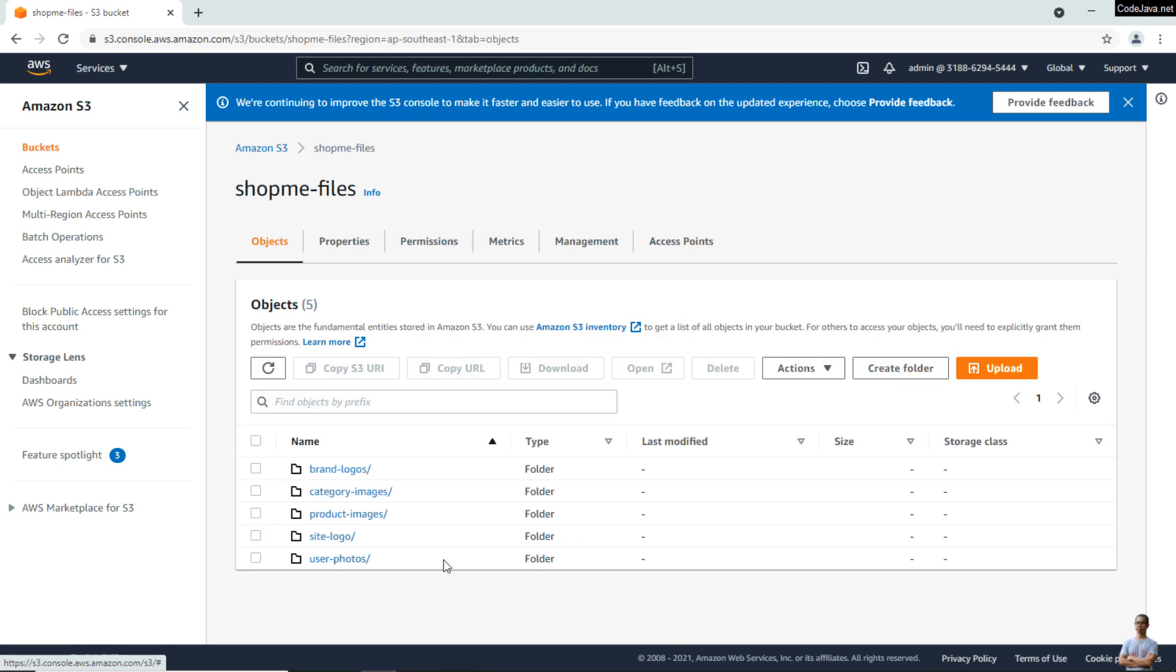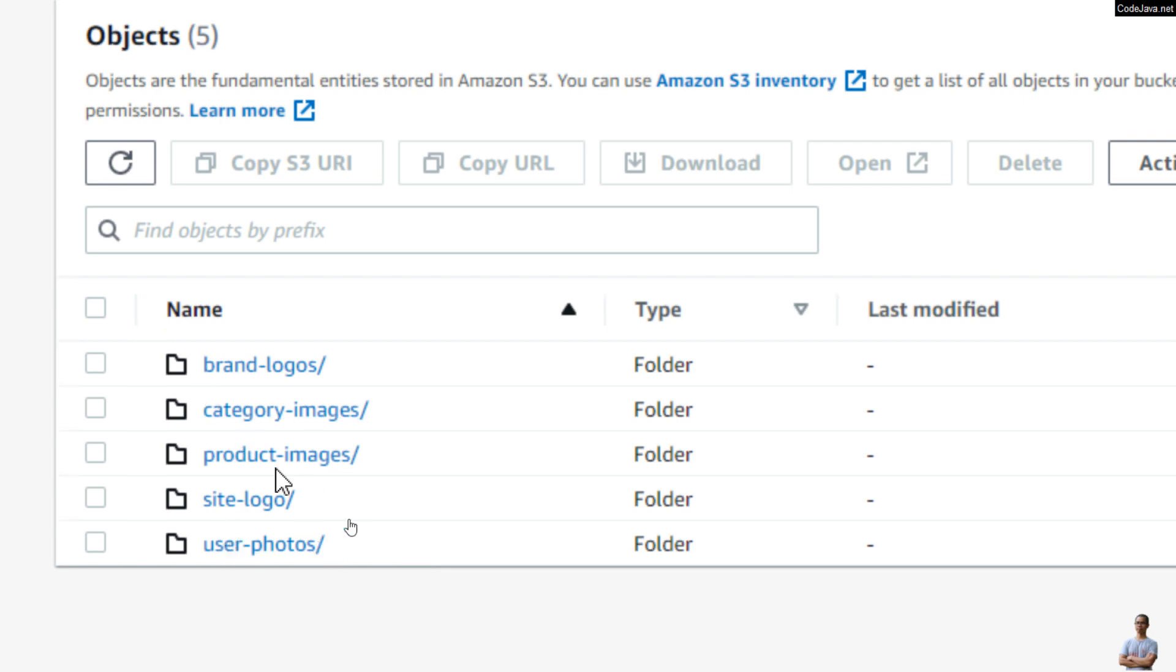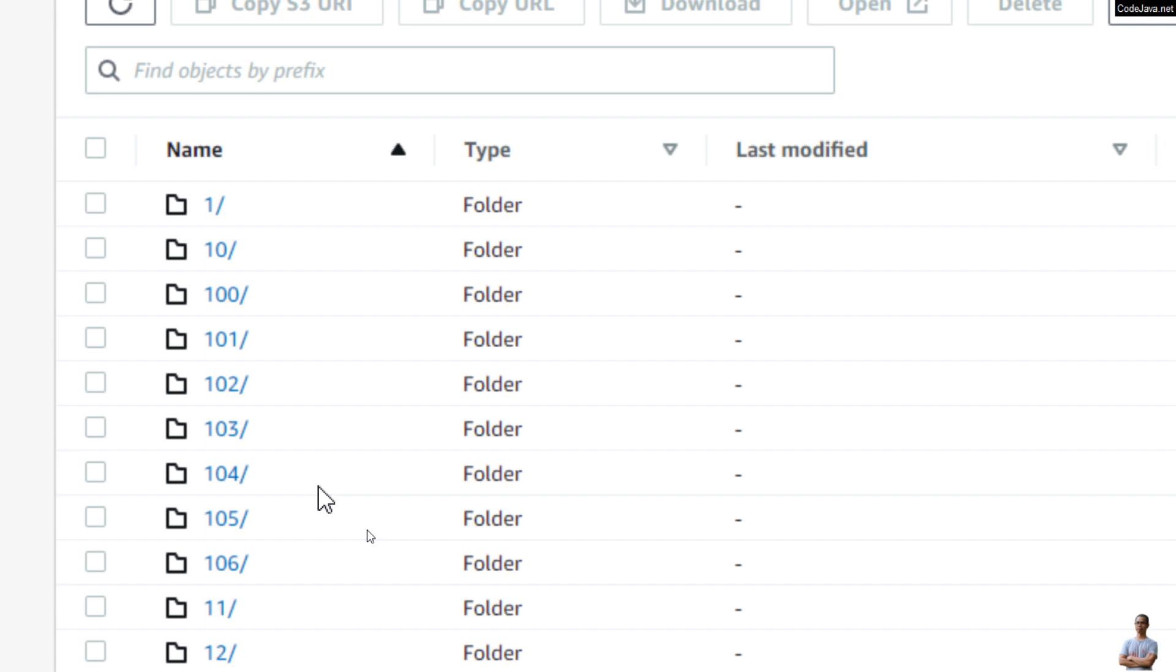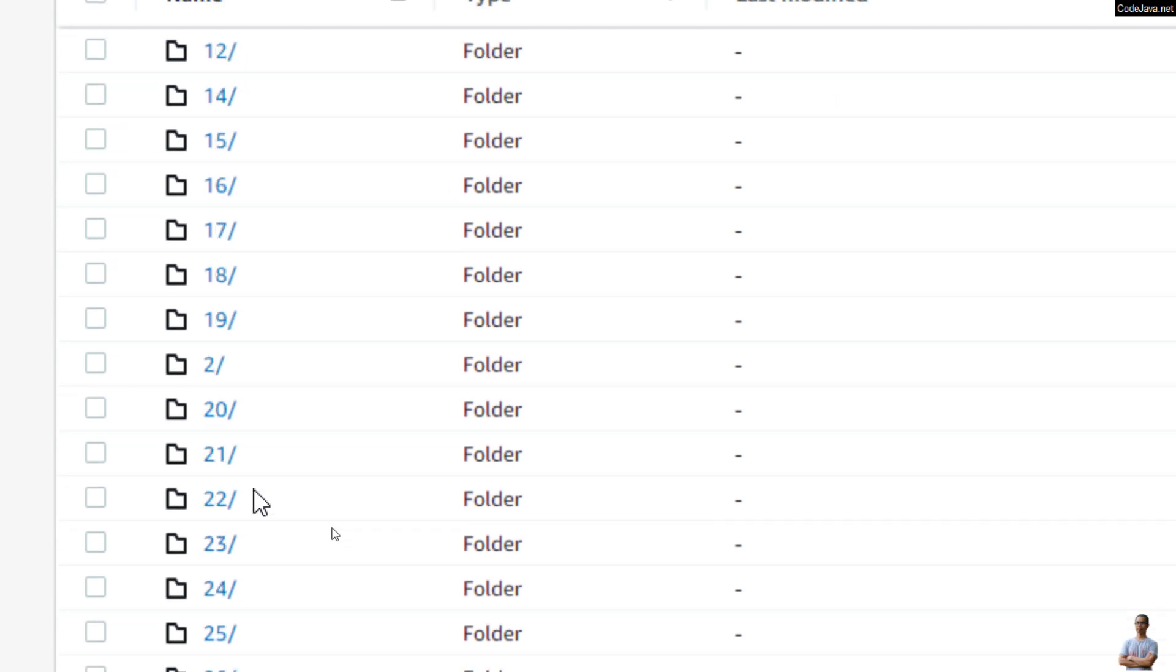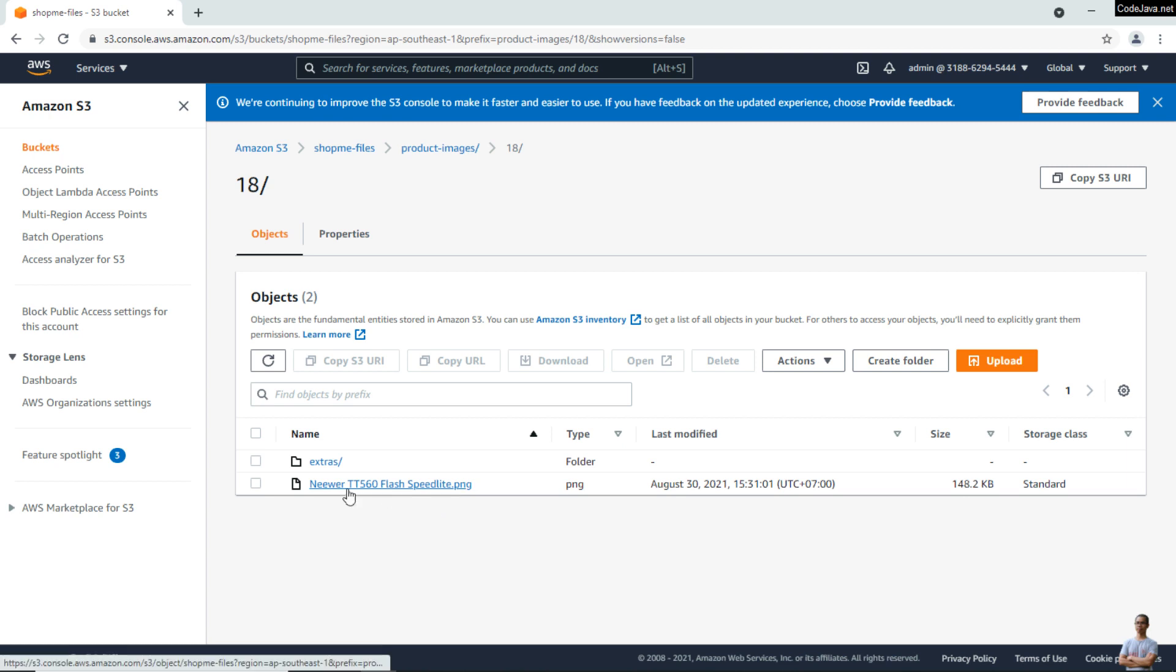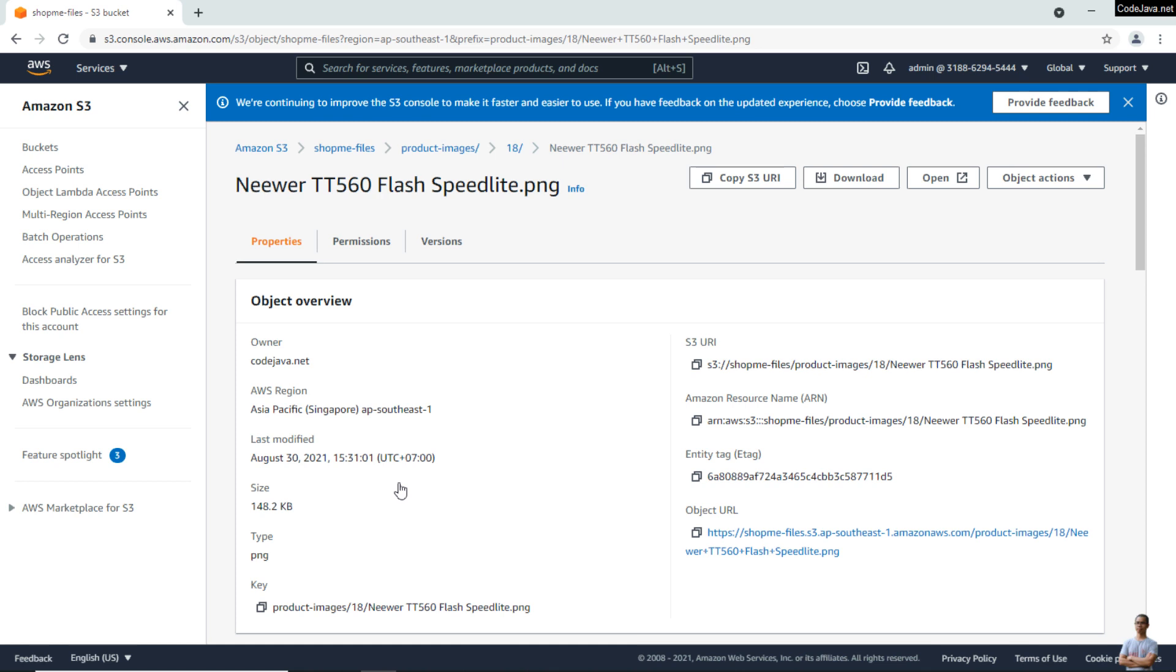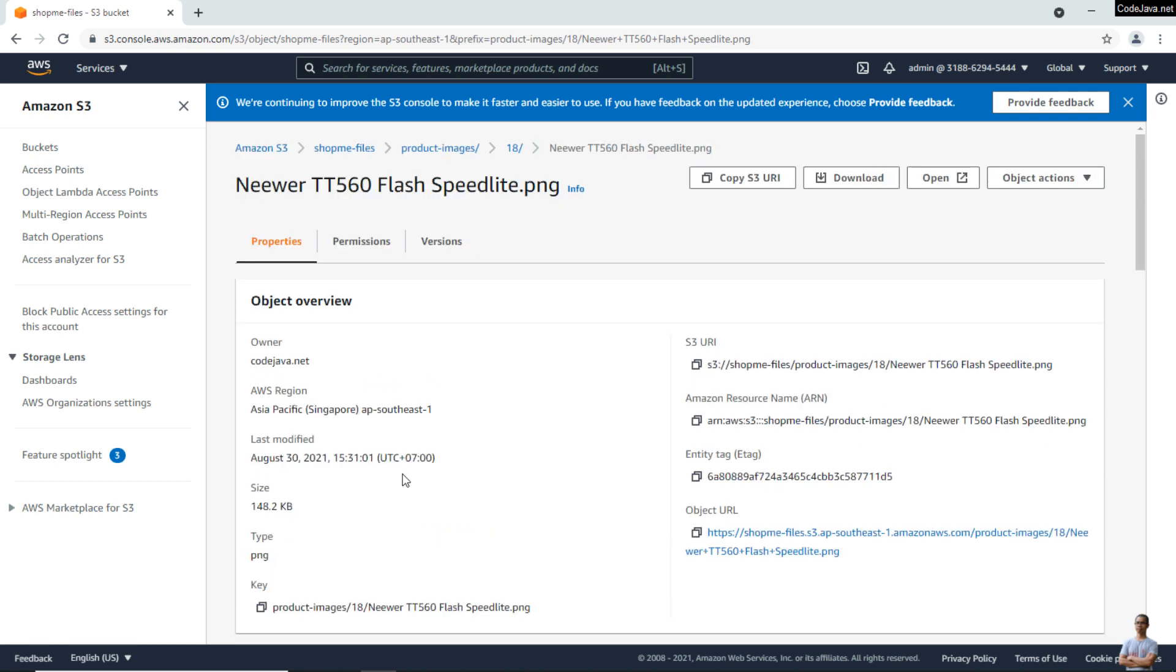And inside this bucket, there are things that look like folders here. You see 'product-images' and also there are some subfolders. And I go into the folder '18', and inside this folder I have an object which is an image file here. And you see, this is an object stored in the bucket 'shopping-files' which is in the region Asia Pacific.